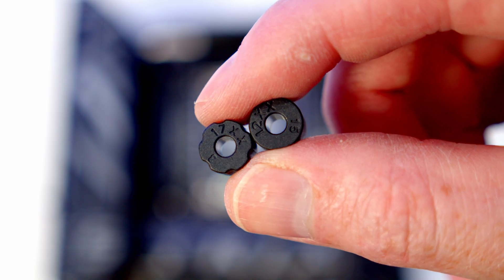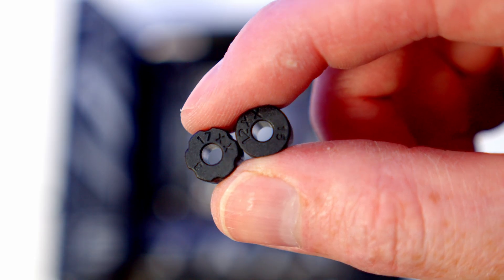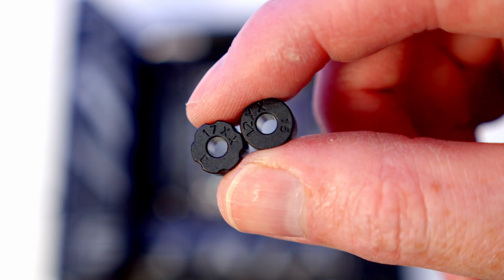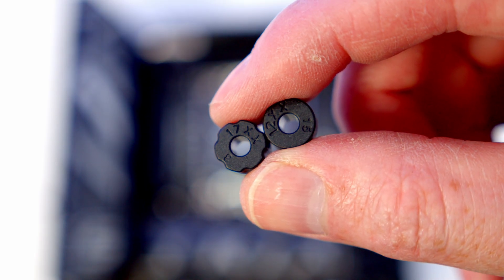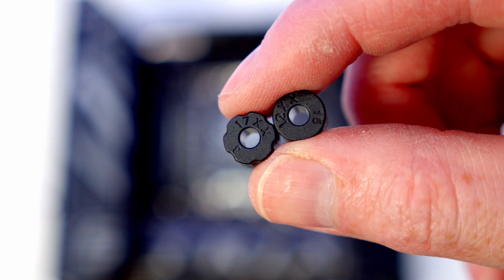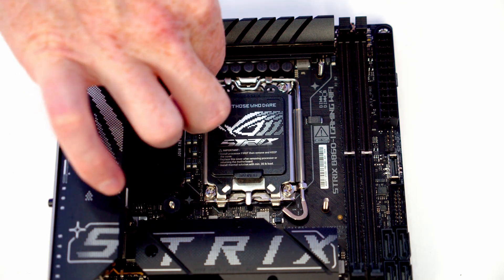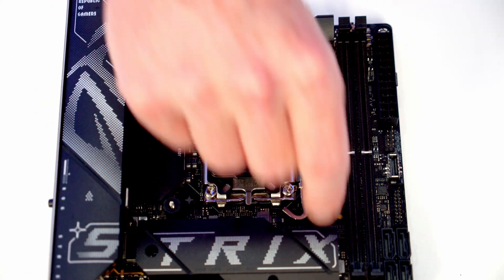Then you're going to want to grab the right spacers. The circular spacers are for LGA1200, and the ones with the little notches in them are for LGA1700 or LGA1851. You're just going to push one of these onto each corner.